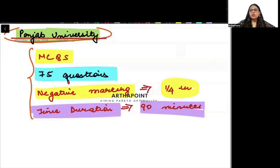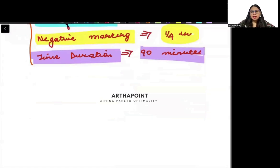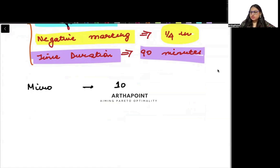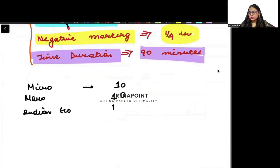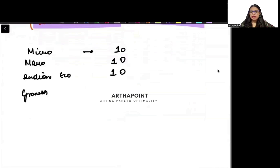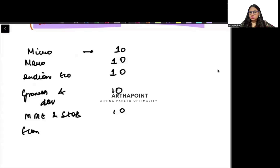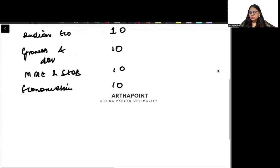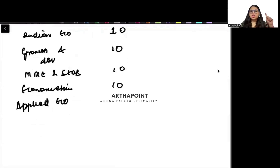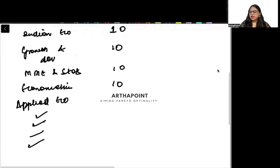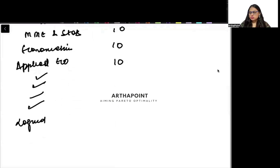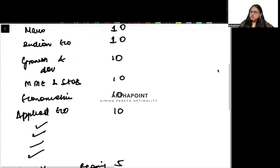Let us understand what the syllabus of this exam looks like. We have Microeconomics — 10 questions. Macro — 10 questions. Indian Economy — 10 questions. Growth and Development Models — 10 questions. MME plus Stats — 10 questions. Econometrics — 10 questions. Applied Economics, which includes agriculture economics, international economics, public economics, money and banking — 10 questions. And Logical Reasoning — 5 questions. This makes up to 75 questions.